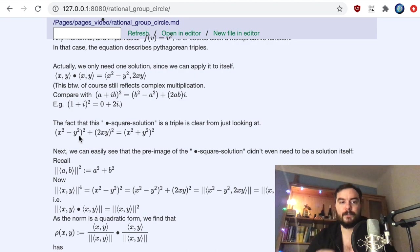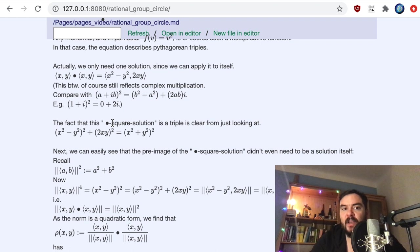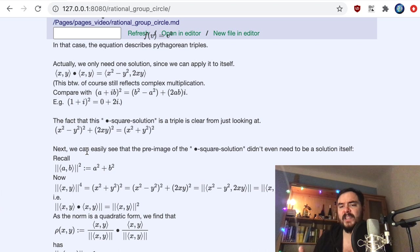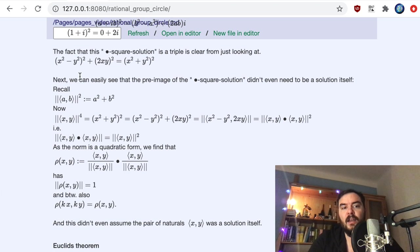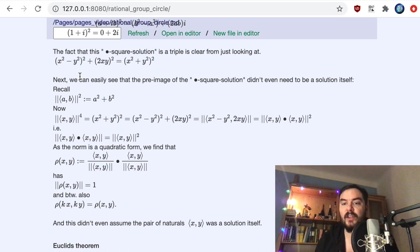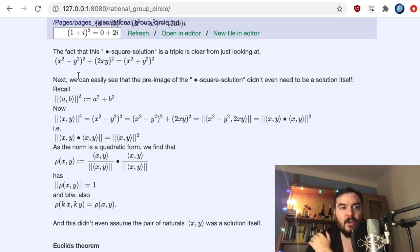Together this means: given any one Pythagorean triple, we can bullet-multiply it with itself and get another. We have this way of generating more and more Pythagorean triples, and as we've seen, these can be understood as rational points on U(1). What I do next is formulate this process by dividing upfront and reading the bullet multiplication as multiplication in SO(2,Q) — the rational points on U(1).